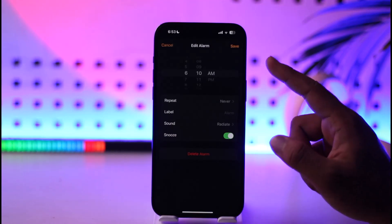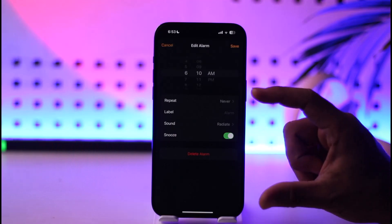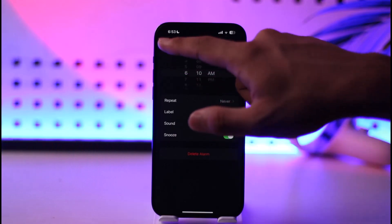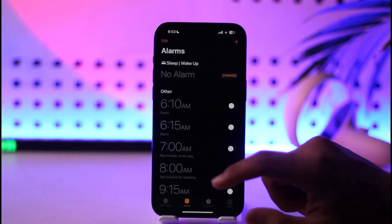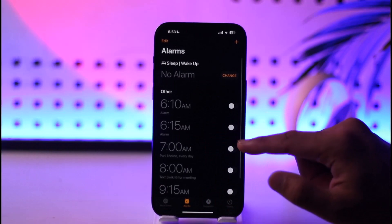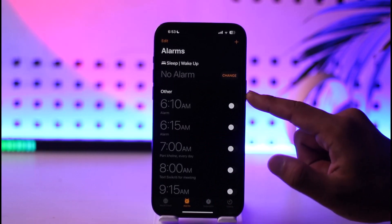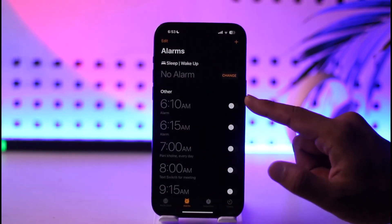However, you can actually work around it by setting a series of alarms that go off at different intervals. So you can just set them at different intervals, 5 minutes each, as you can see here.